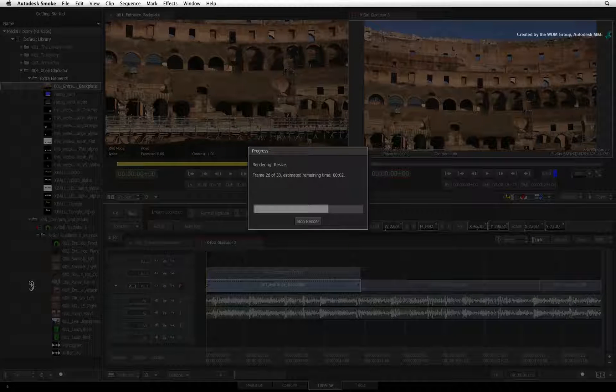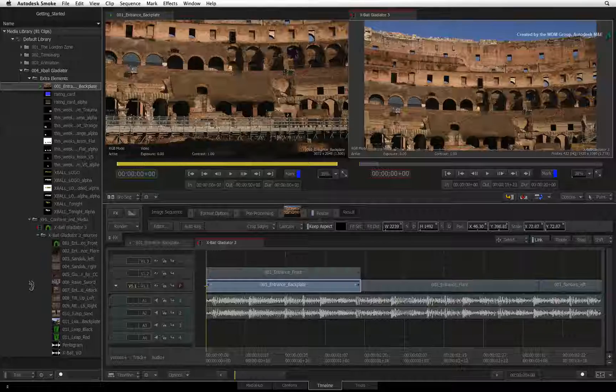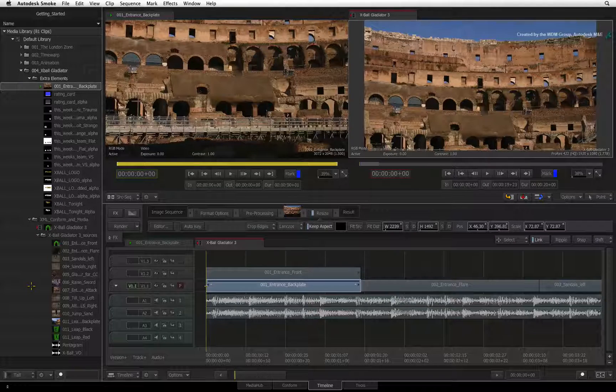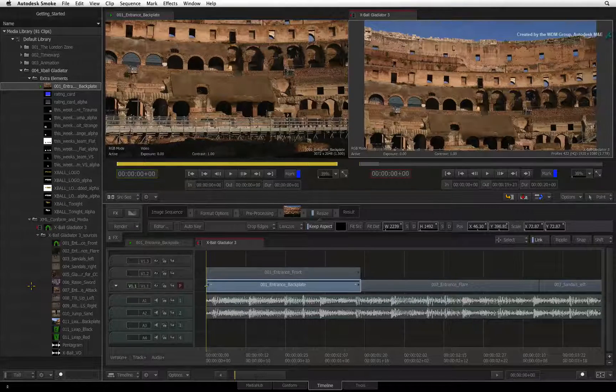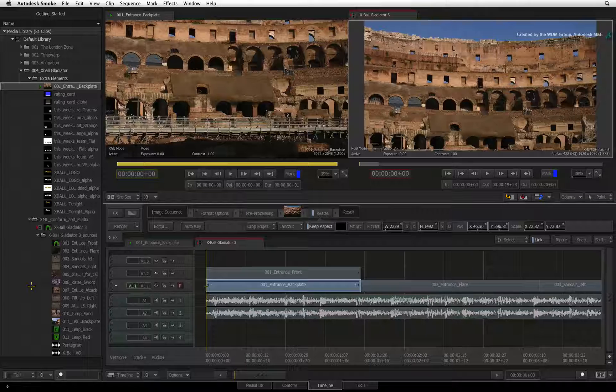When the render is complete, you can review the result. Remember that you can always modify your settings as you continue working on your edit.